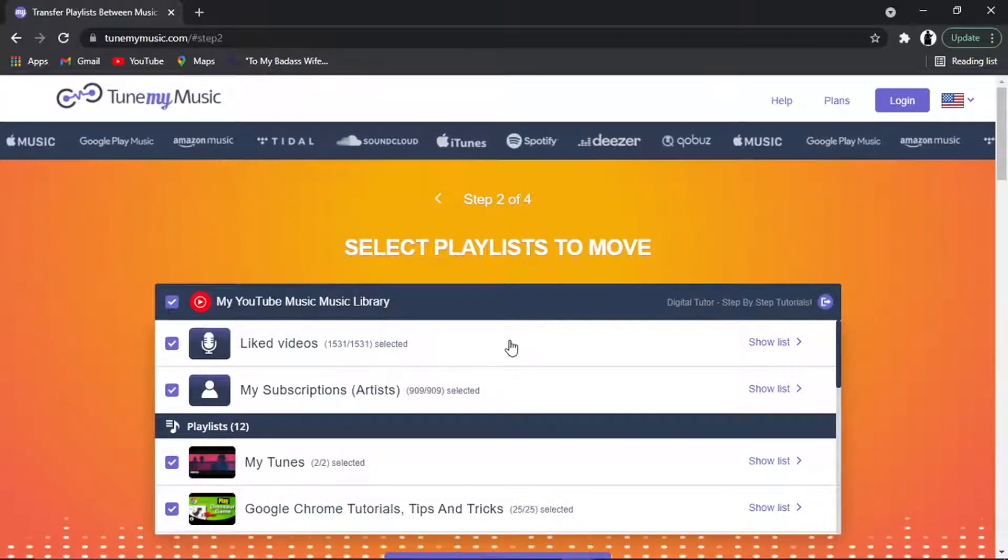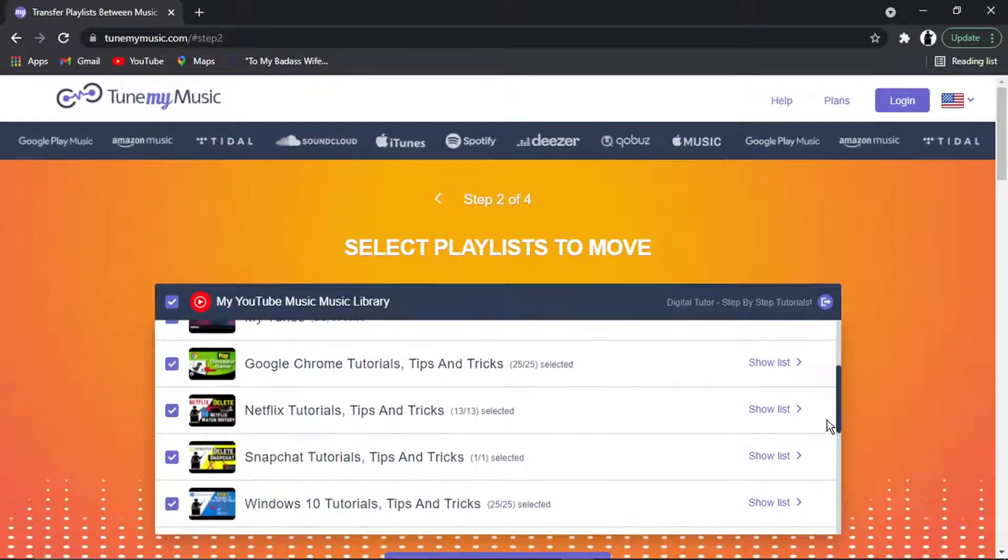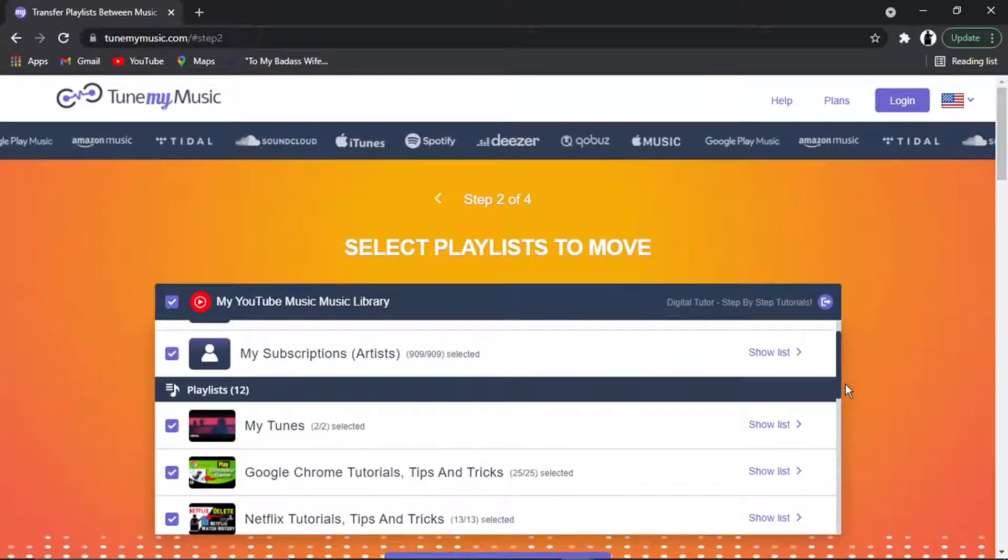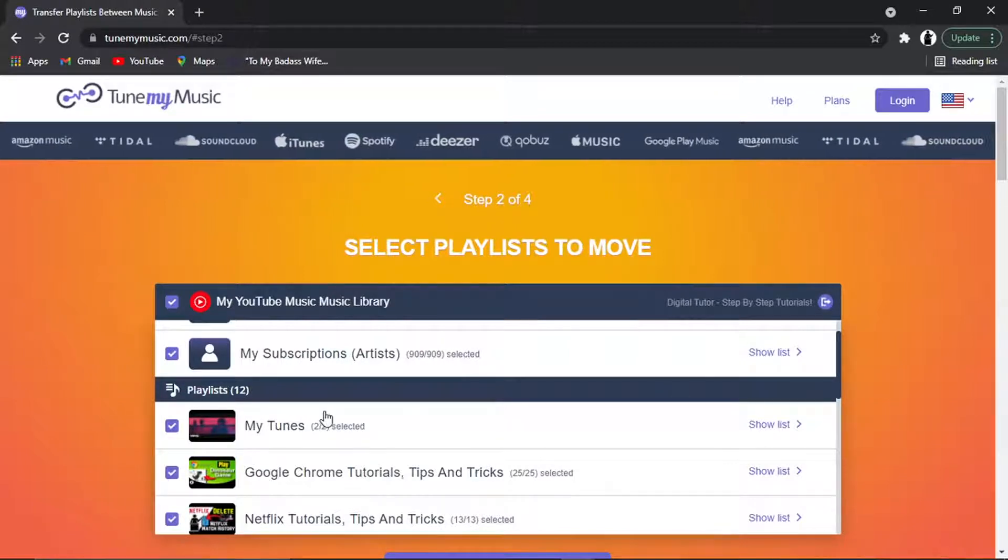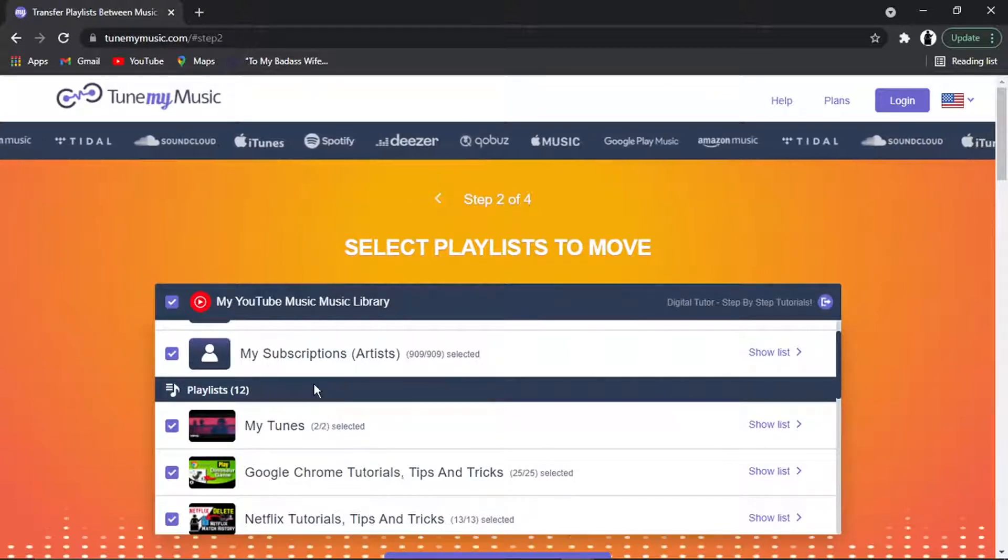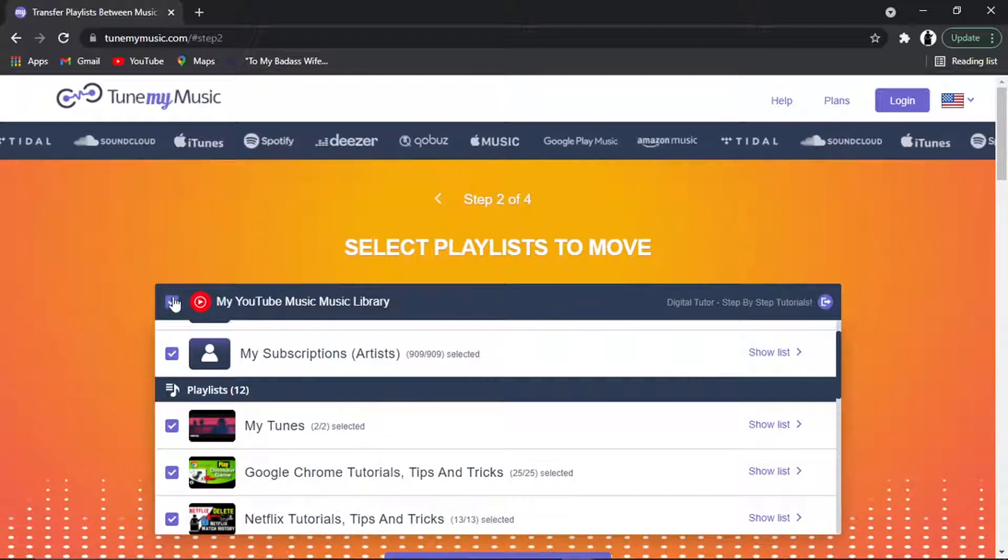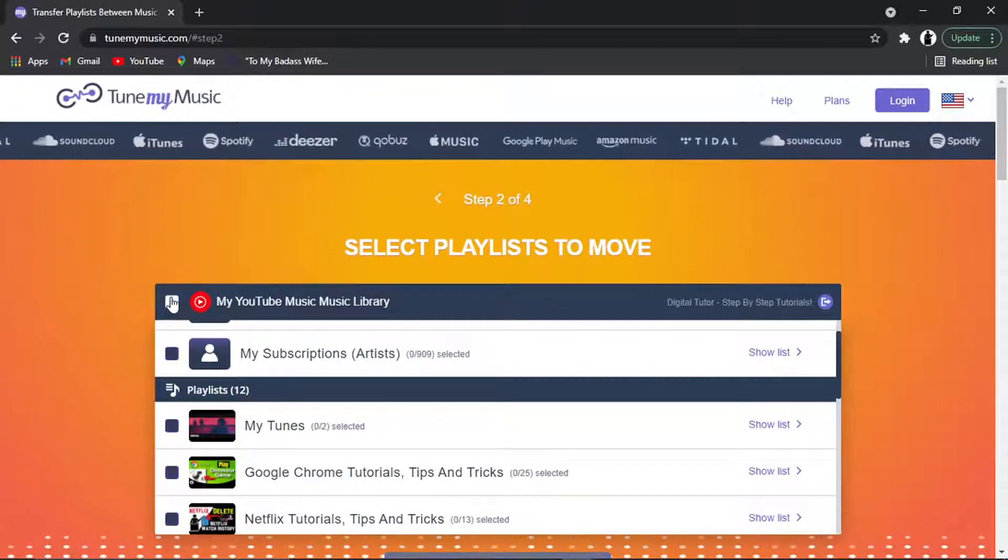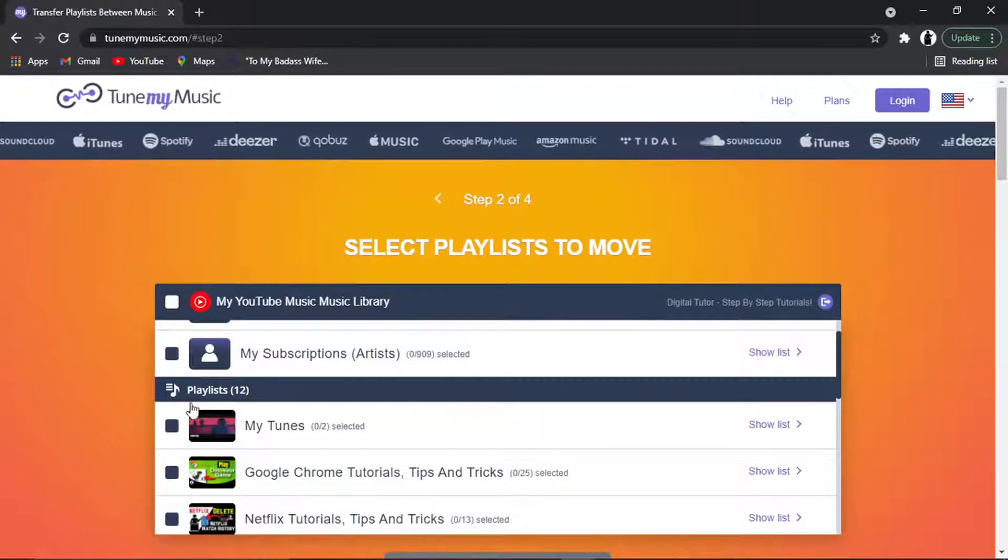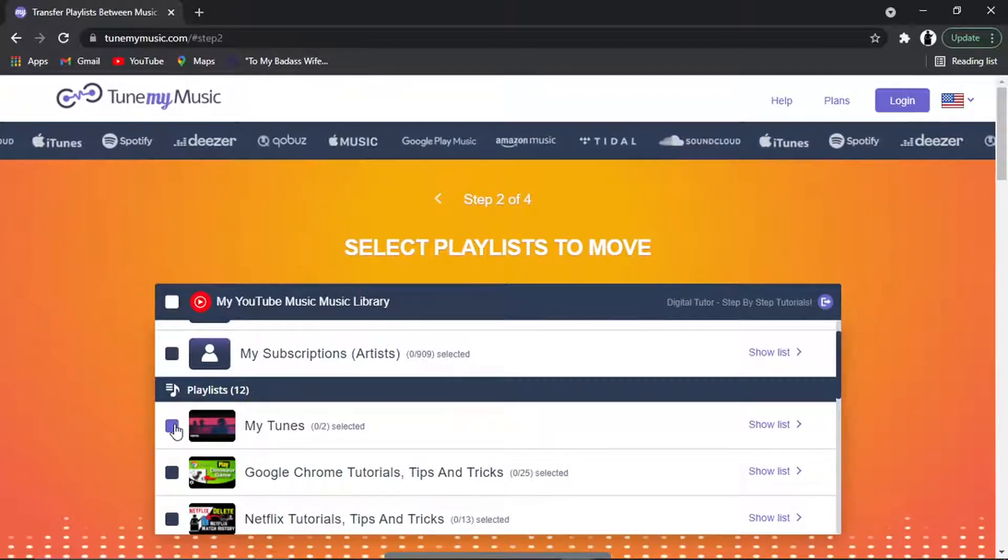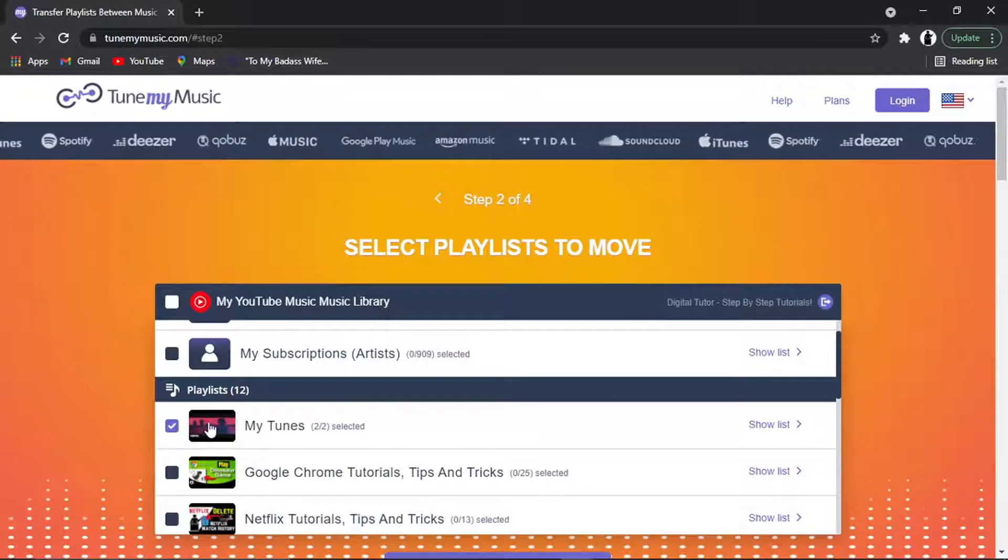So I've set up this playlist as an example. The first thing you want to do, if you've done it this way, is go and tick this box at the top, which is going to uncheck all the playlists.